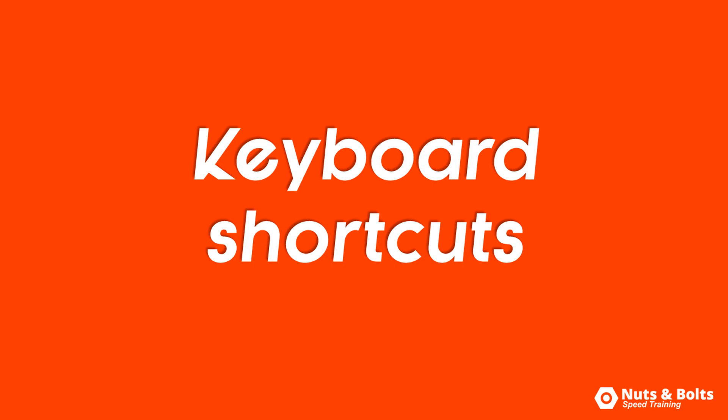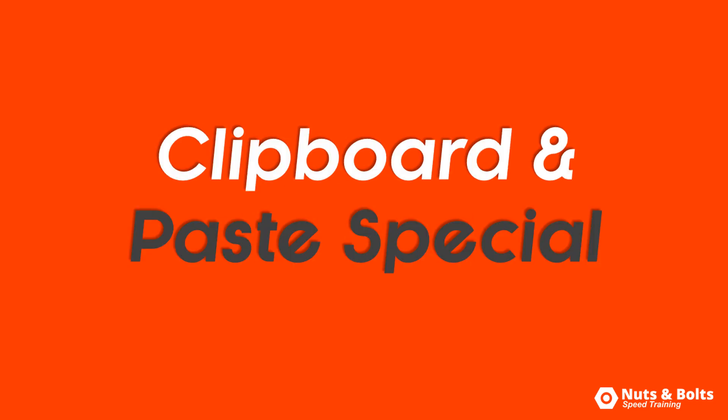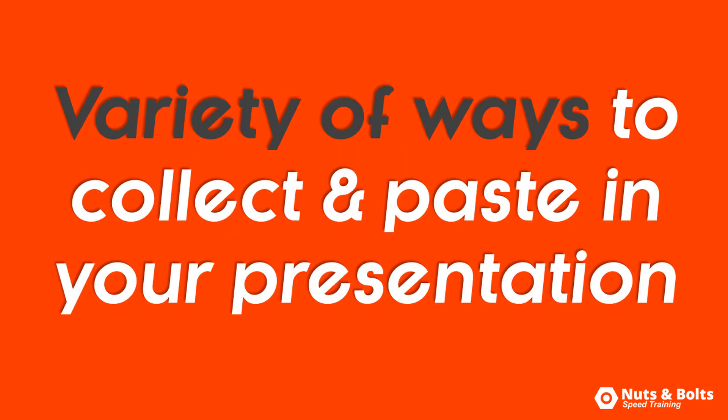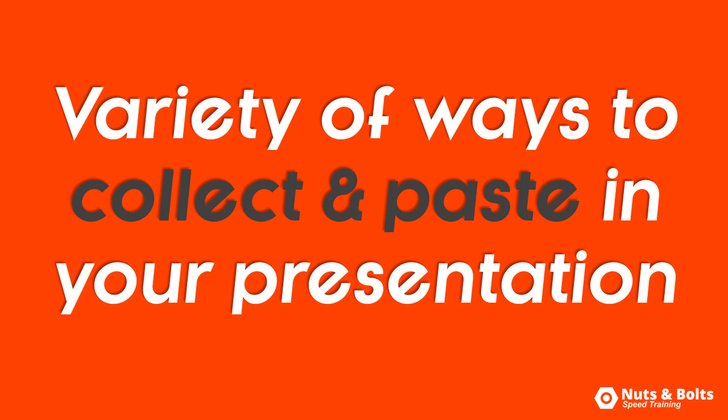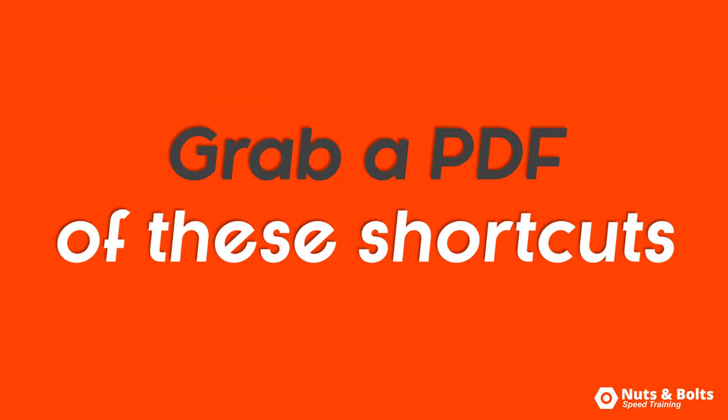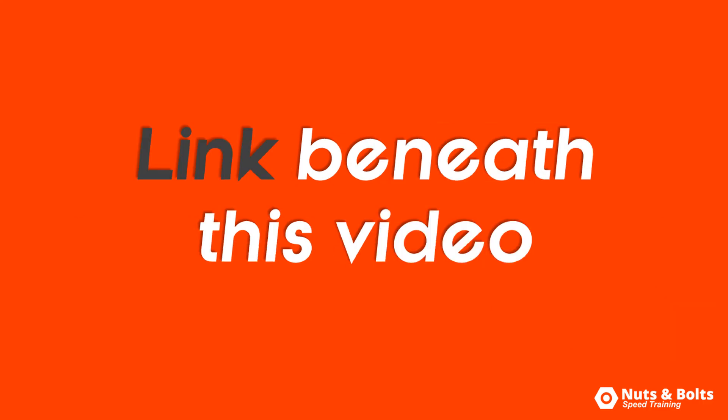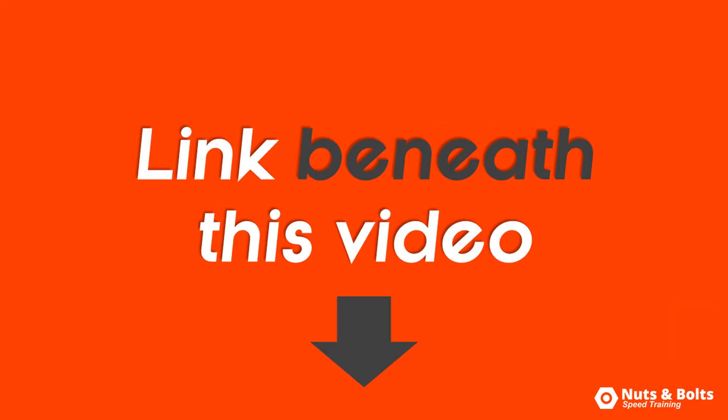Those are your keyboard shortcuts for using the clipboard and paste special, which give you various ways to collect and paste objects in your presentations. To grab a PDF of these shortcuts plus over a hundred more, look for the link beneath this video.